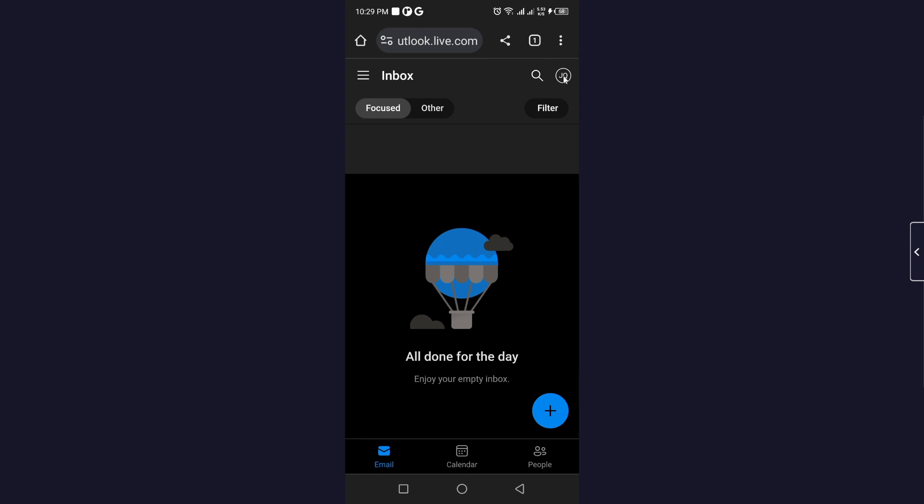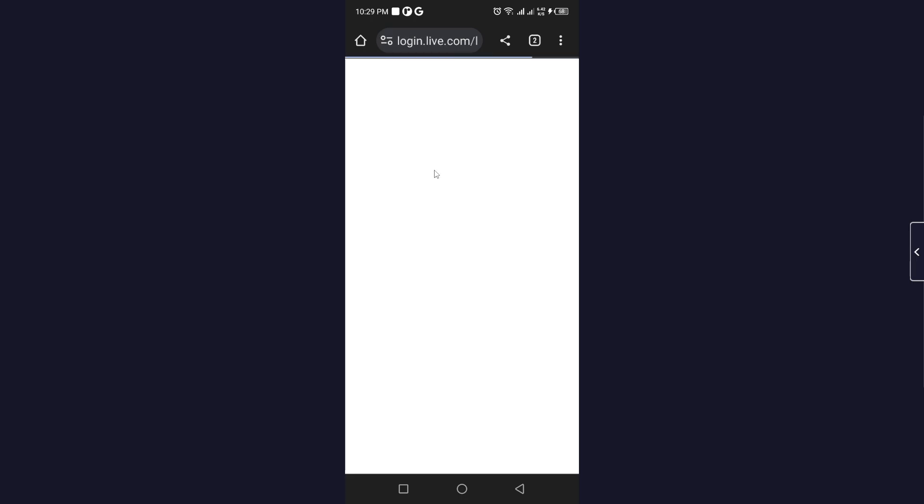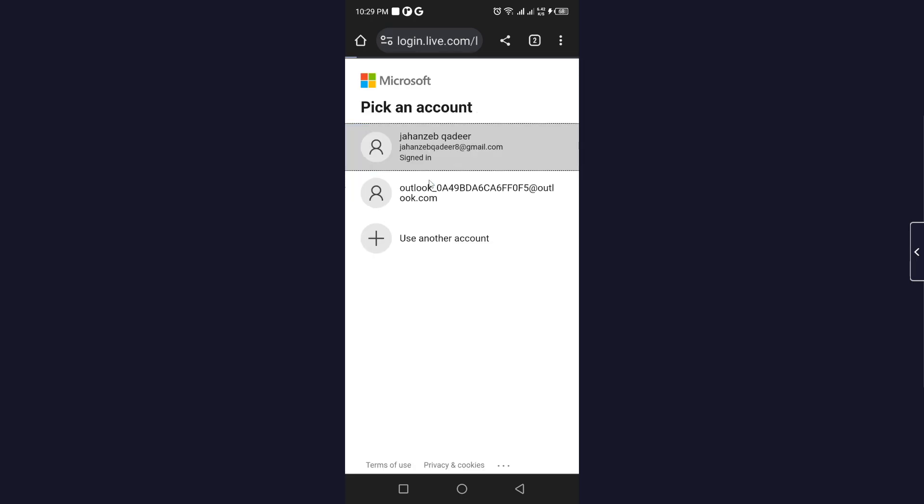You need to click on this icon and here you need to click on My Microsoft Account. Simply click on that and from here you need to select your account.